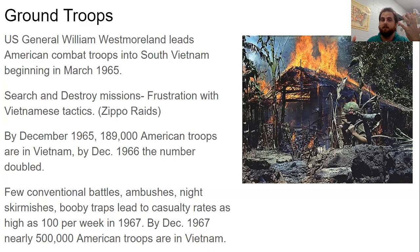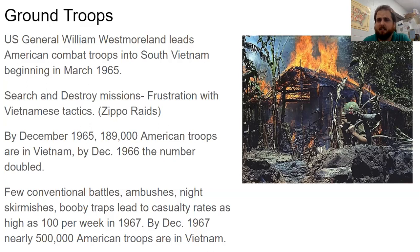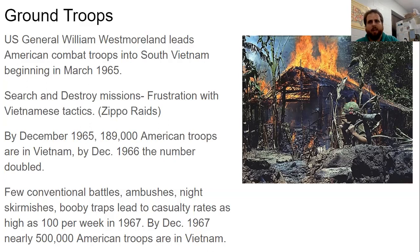By December 1965 there were 189,000 American soldiers in Vietnam. By 1966 that number doubled. Throughout the war there were very few conventional battles — mostly ambushes, night skirmishes, and booby traps. This led to casualty rates as high as 100 per week in 1967. By December 1967, nearly 500,000 American soldiers were in Vietnam. Unlike World War II where thousands died in single battles but the public strongly supported the war, in Vietnam the smaller but continuous casualties were broadcast on nightly news — names and faces of the dead — making the war very personal for the American public.